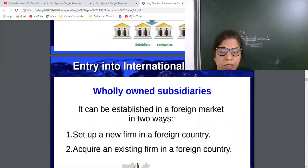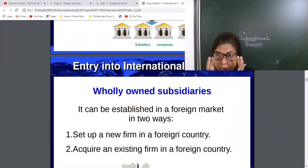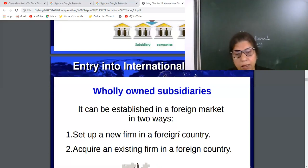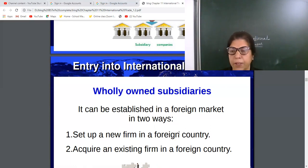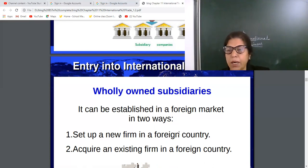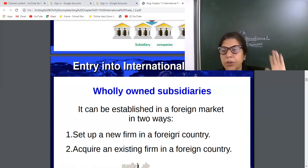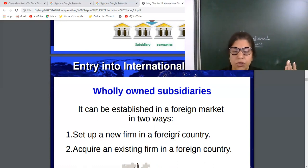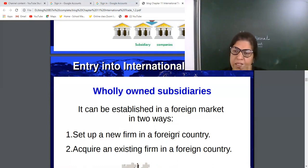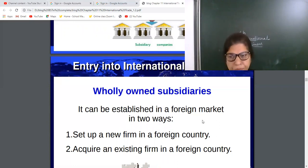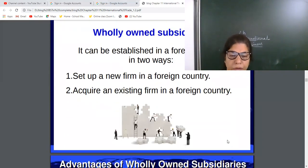A wholly owned subsidiary can be established in two ways. First, set up new firms in a foreign country — meaning in other countries you can set up your own firm. Second, acquire an existing firm in a foreign country — meaning the parent company will buy any running or existing firm in another country.